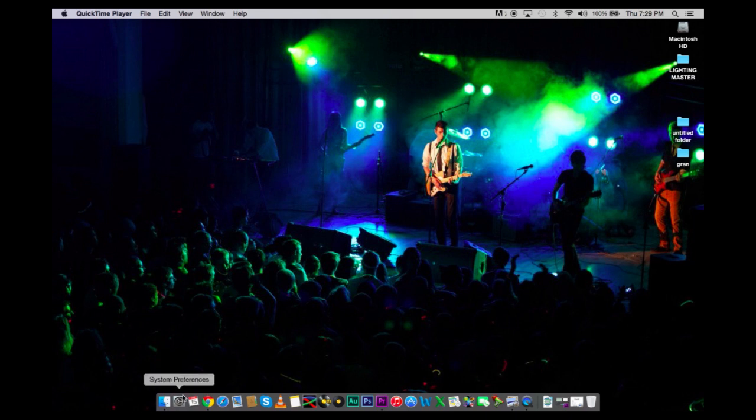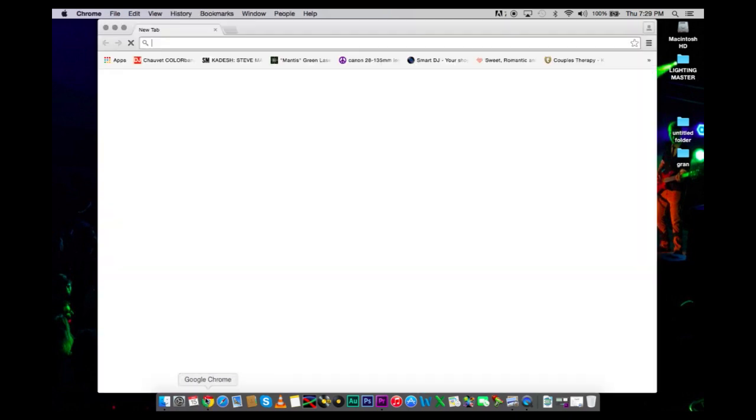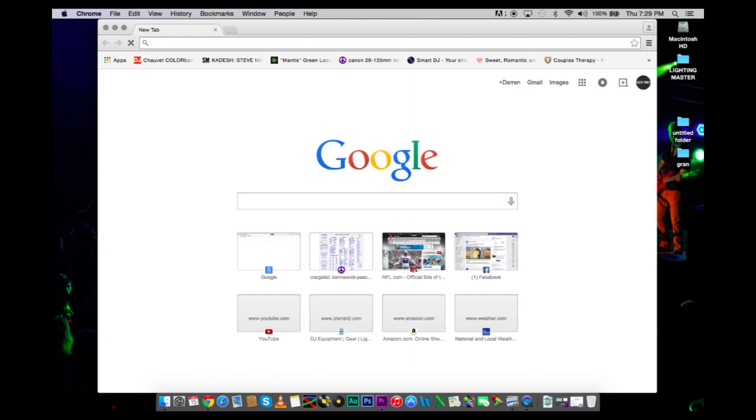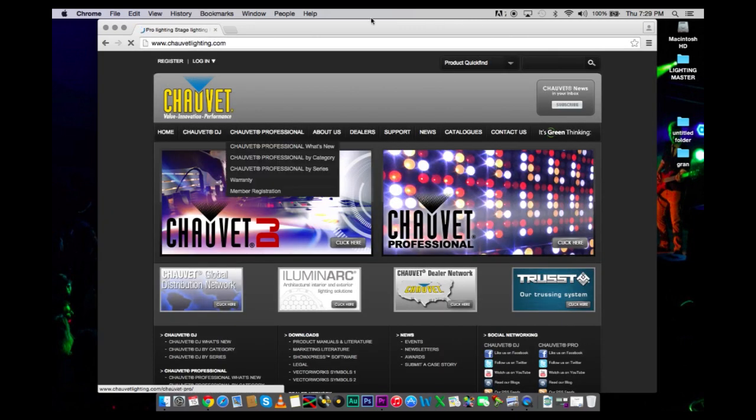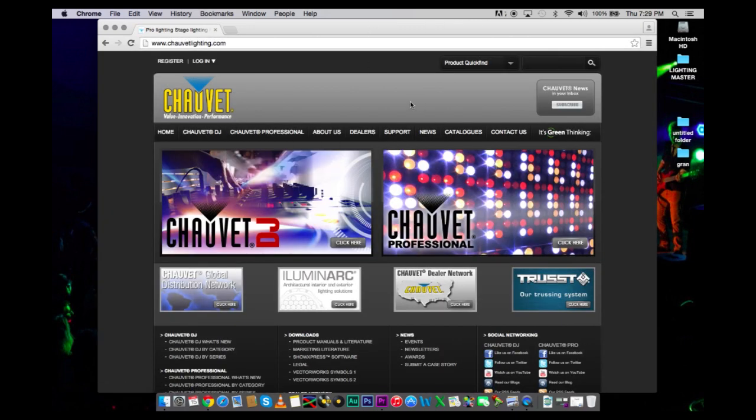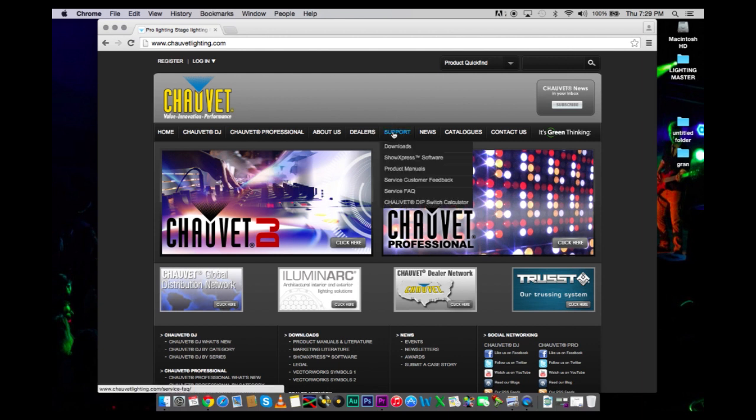To get started, we are going to go to xavelighting.com. This is where you are going to download your program.